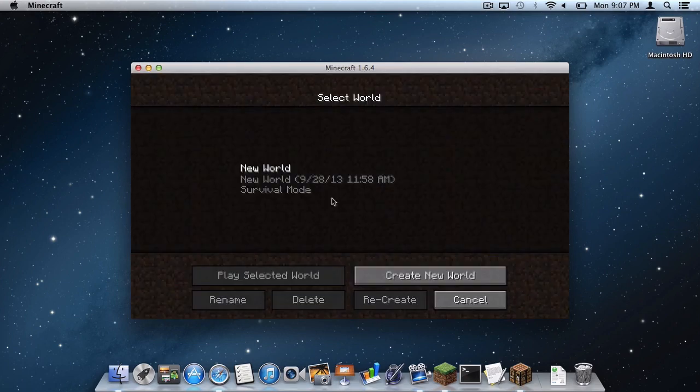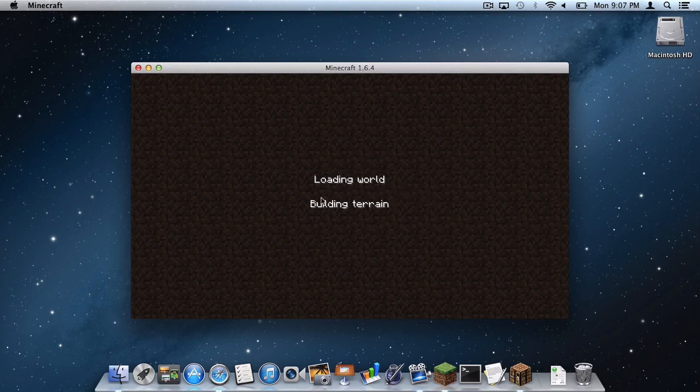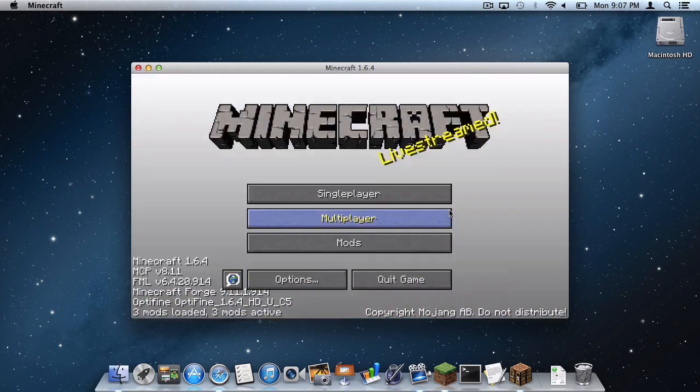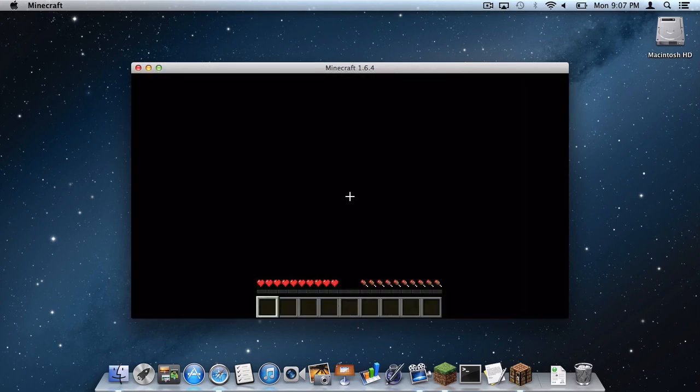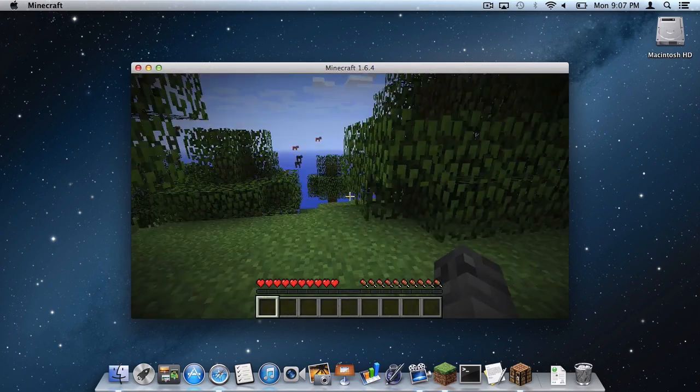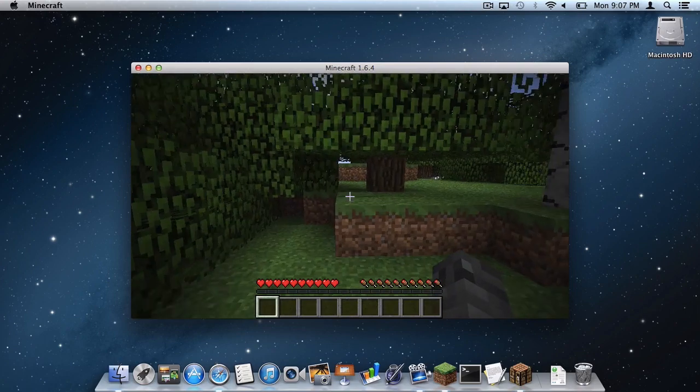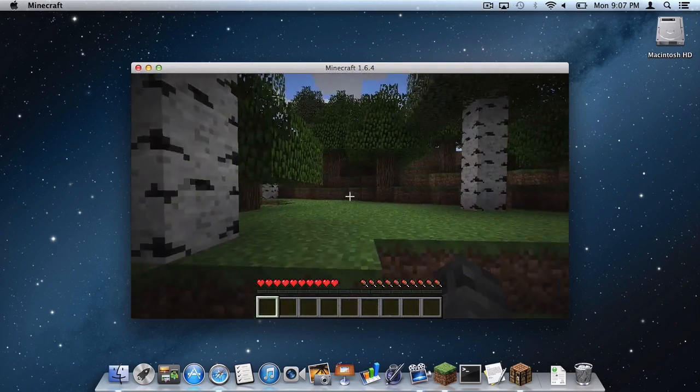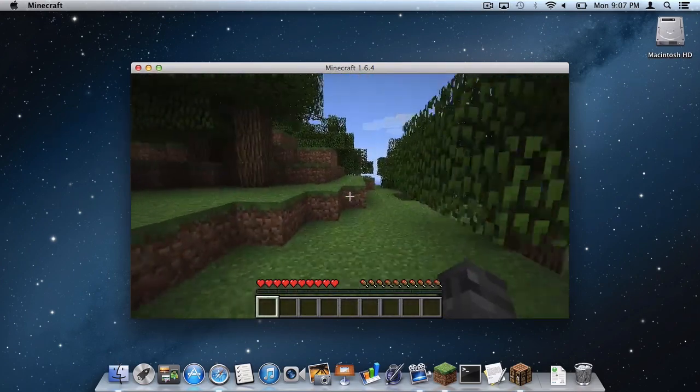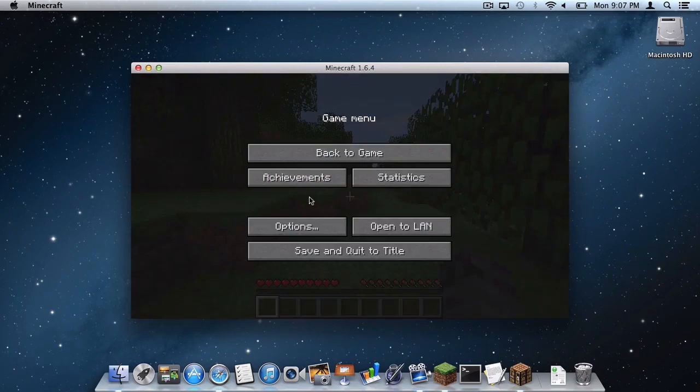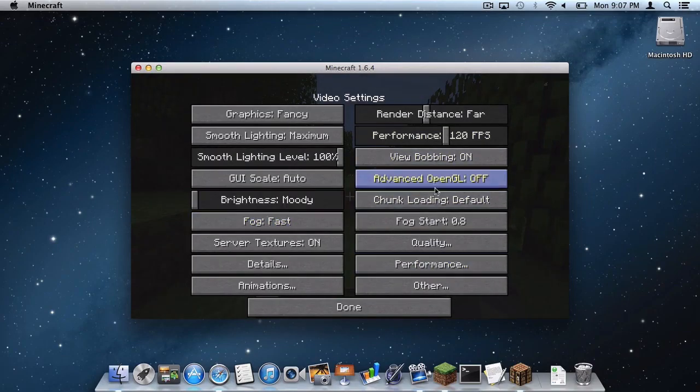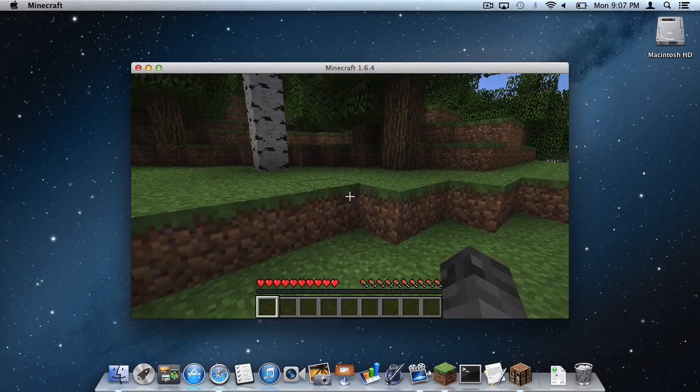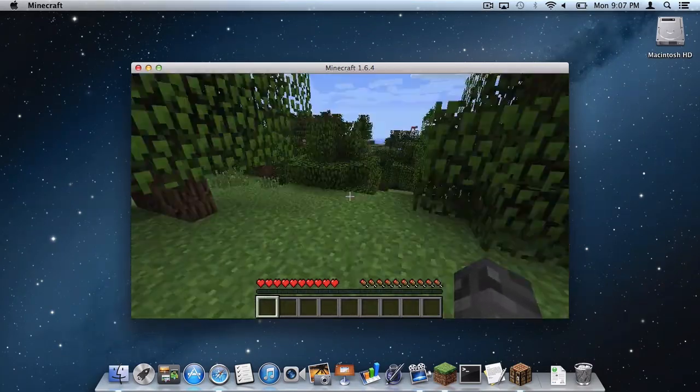And now to triple check, go to Single Player and open up a world you may have. Just to make sure that everything is rendering properly. And as you can see, everything seems to be fine. The world seems to be running okay. And I can even access the Video Settings window from the game. With all the Optifine settings.